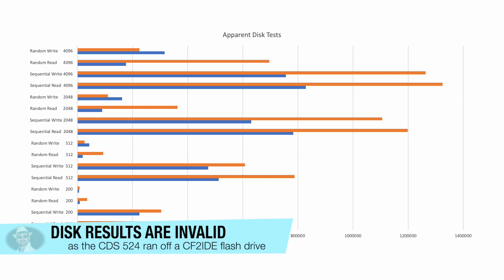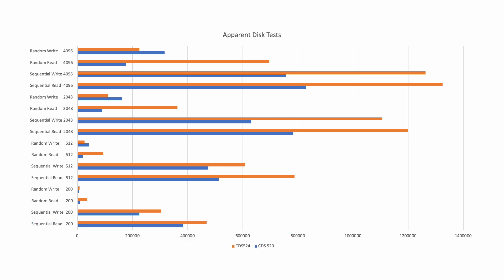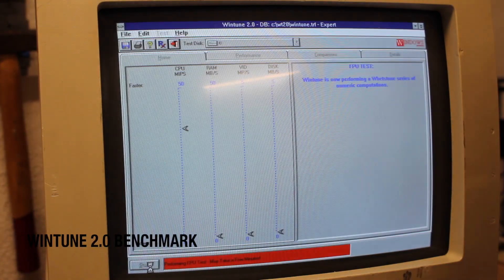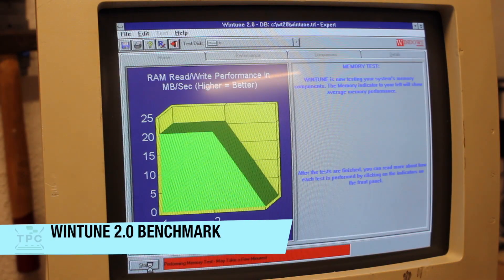Now, WinMark also gave me the disk benchmarks, but these results are clearly not indicative. The DX2-66 seems to be way ahead of the SX2-66, but in reality, this actual mismatch is caused by the fact having a CF2 IDE adapter in the Presario CDS-524, while the CDS-520 ran off a traditional IDE hard drive.